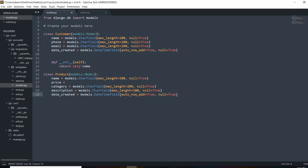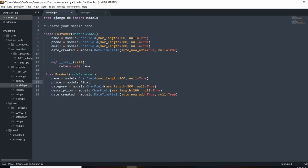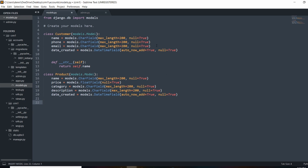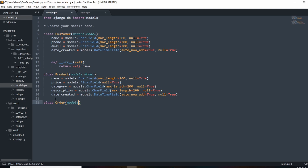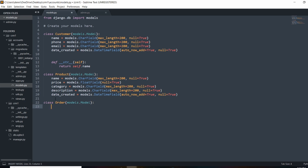For the price we'll use models.FloatField — we haven't used that before. We'll set null=True for all fields. Now we can create our Order model — at this point it won't have a reference to a product or customer yet; we'll add that later. Order inherits from models.Model and is going to have attributes of date_created and status. In the next video we'll create the customer and product relationships.